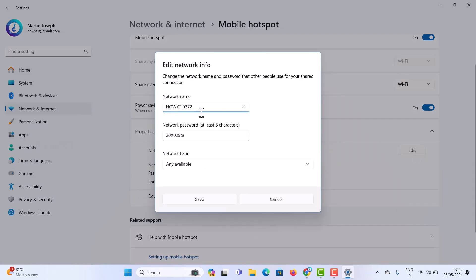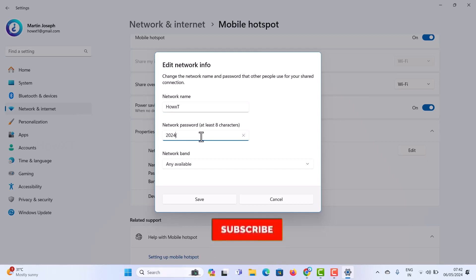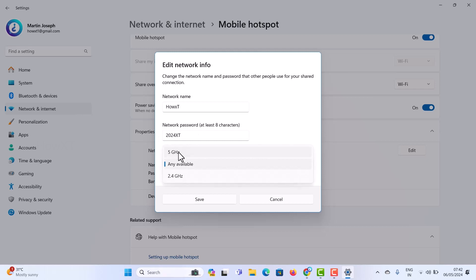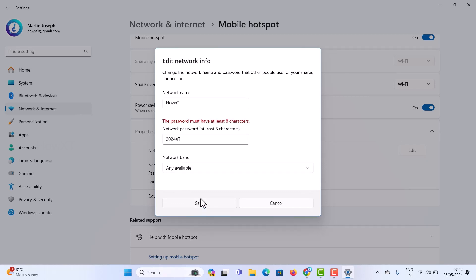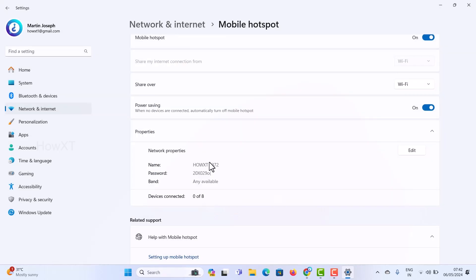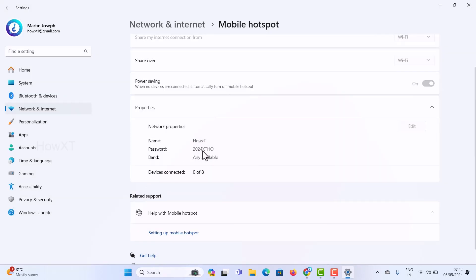Click the Edit button to change the hotspot name and password. I'm changing the name to something like 'HowXT' and the password to '2024XT'. Note that the password must have at least eight characters. I had only six characters so I updated it to meet the eight-character minimum before saving.